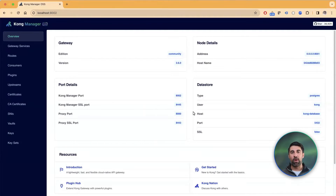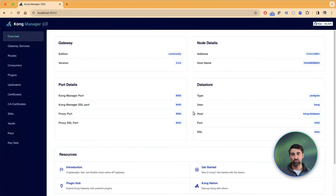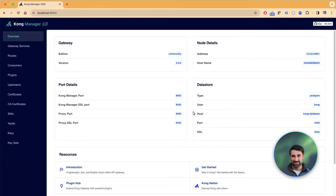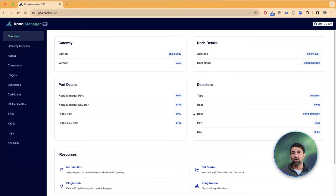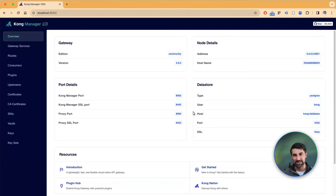In this demonstration, I'm using the AI Prompt Decorator plugin to essentially translate into French every request that's being sent to AI. The applications have no clue that this is happening on the fly — it's happening on Kong Gateway and managed by Kong Gateway before the response is sent back.